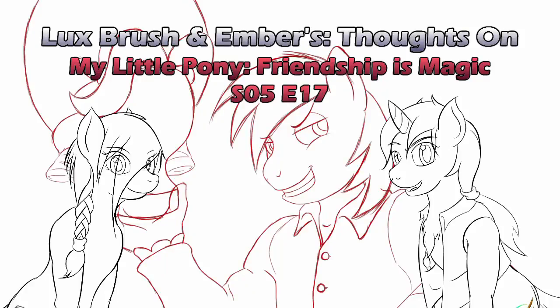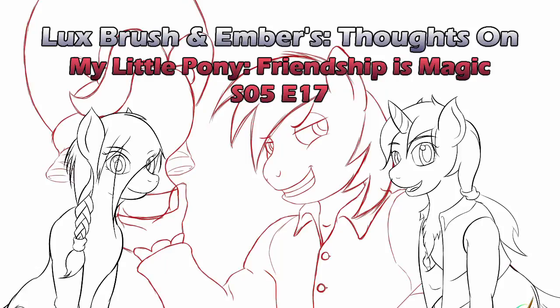Here we go for another episode of Ponies. Hello, I'm Lux. And I'm Ember. And this is our thoughts on My Little Pony, Friendship is Magic, Season 5, Episode 17, Brotherhood Social.